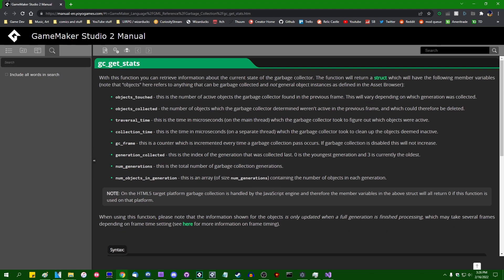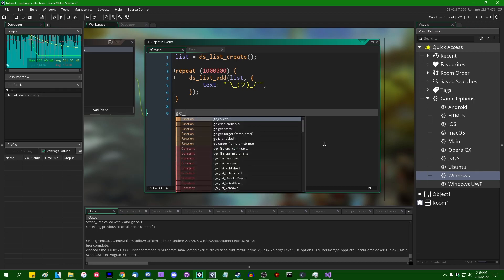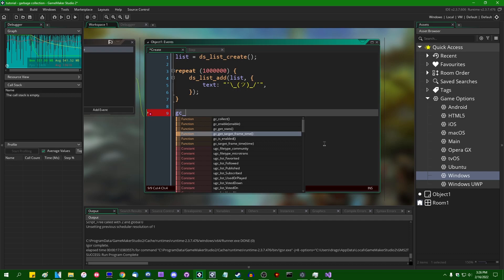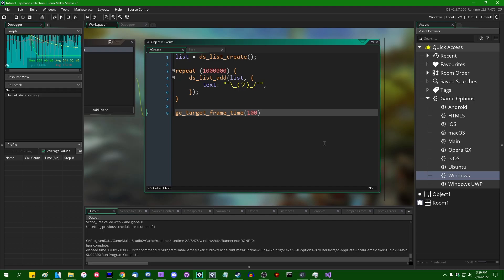And then lastly, this one is a little bit interesting, I think, but it's usually something you don't have to touch. GC_target_frame_time. By default game maker will give the garbage collector 100 microseconds, 100 microseconds, or one ten thousandth of a second or one tenth of a millisecond, every frame. And this is so that if there is a lot of data that needs cleaning, then game maker won't temporarily freeze as it does so. It will only do a certain amount of cleaning per frame.